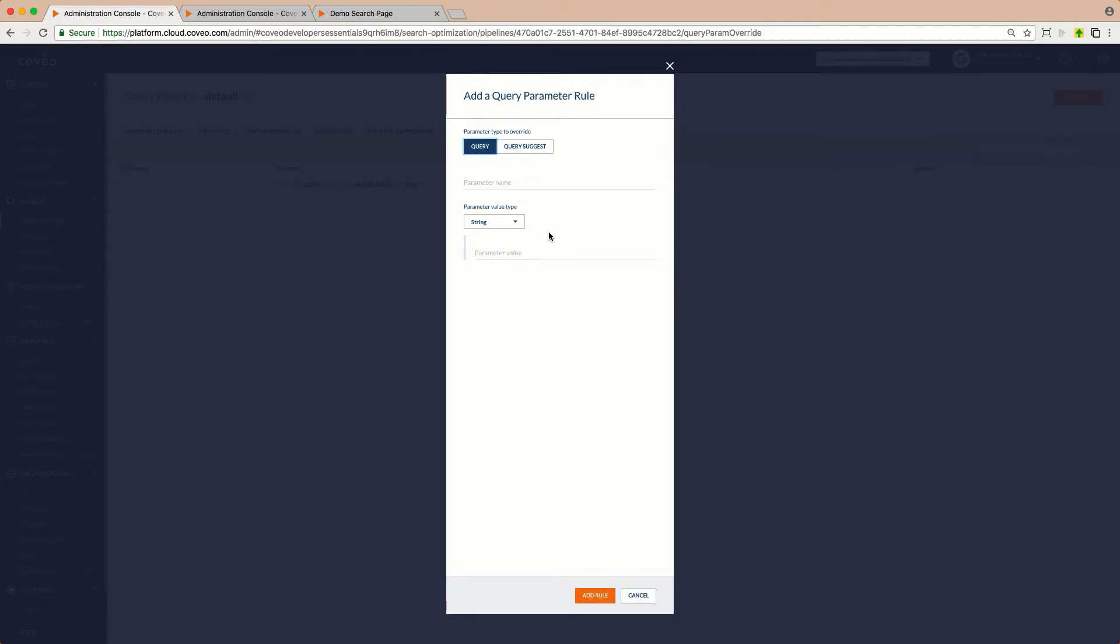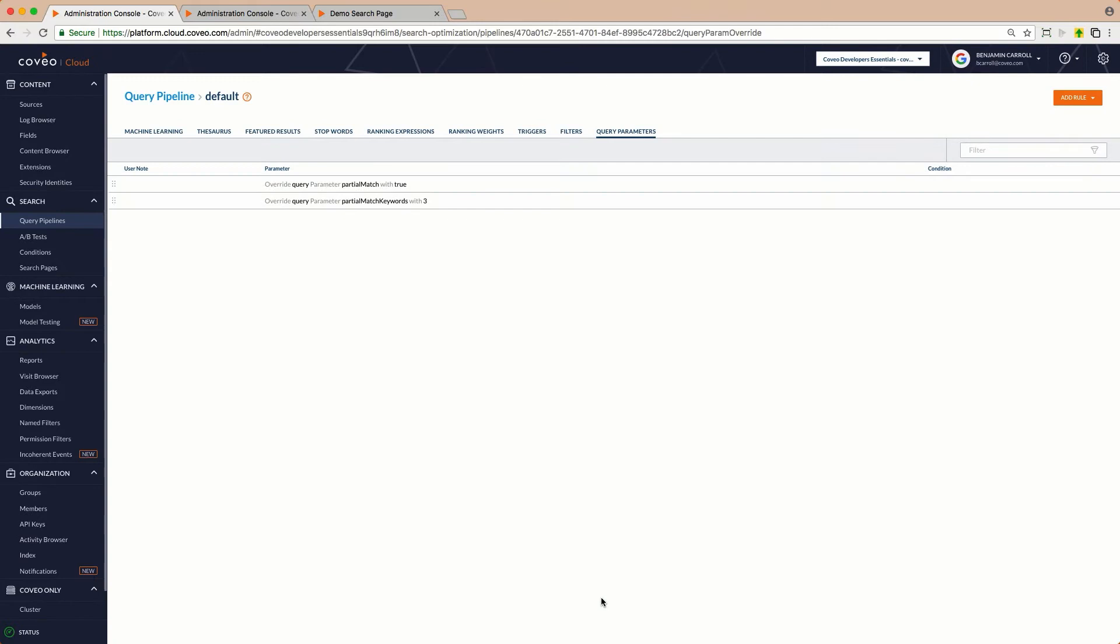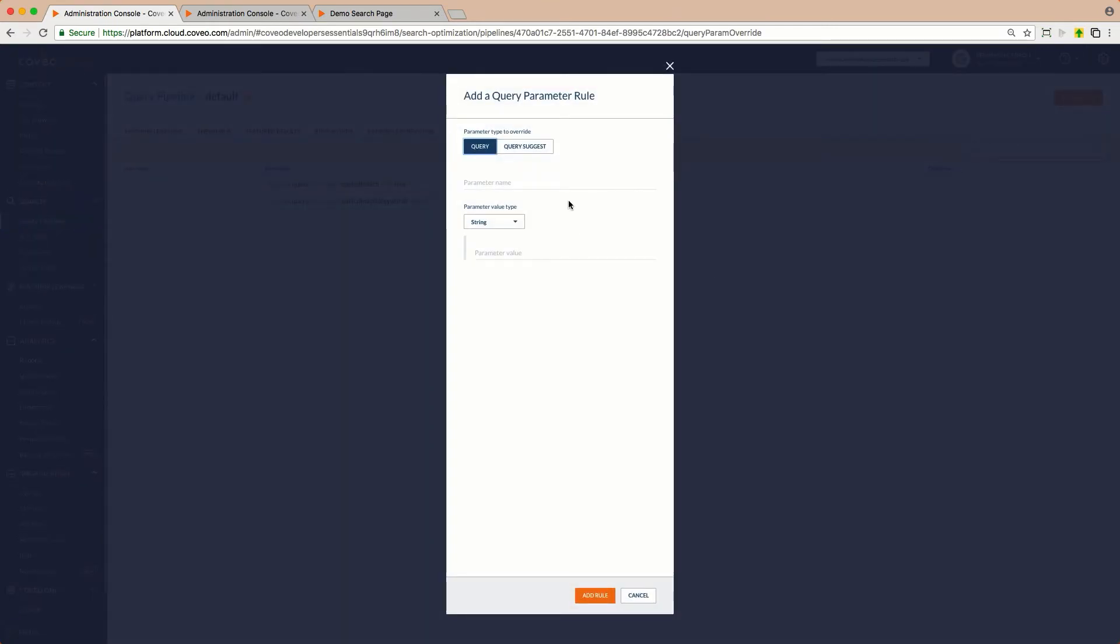Then, we'll set the keyword threshold, PartialMatchKeywords, and we'll set that to three words, as we did before. Then, we'll set the matching threshold, PartialMatchThreshold, at 40%, as we had configured in the page.